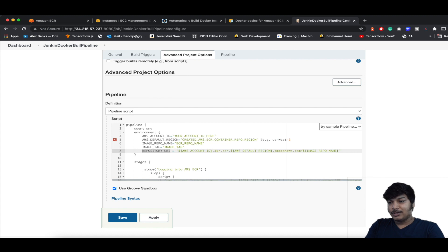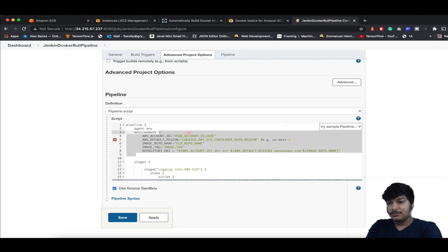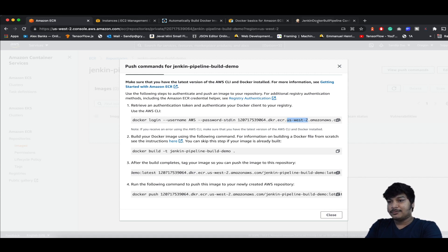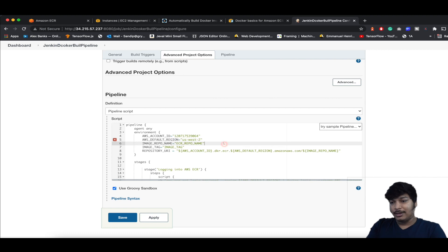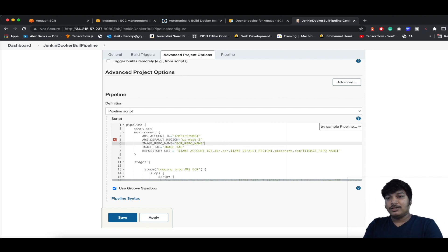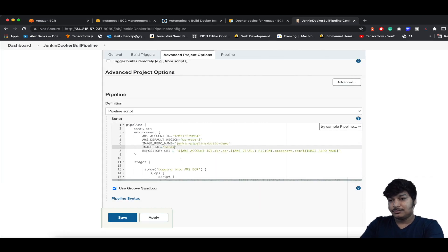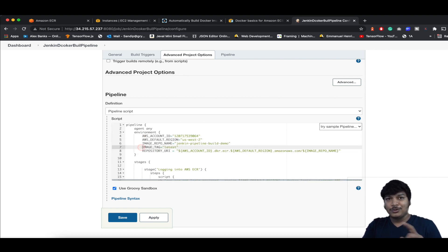Let's fill them in one by one. For the account ID, come to ECR and copy it. Paste it in. For the default region, copy from the top or from the URI in the middle. For the image repo name, copy from ECR — you can also find it at the top. For the image tag, let's give it latest.